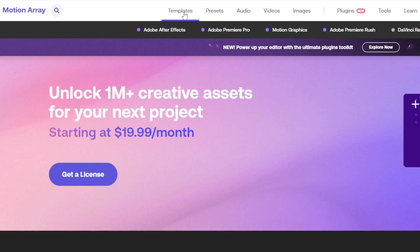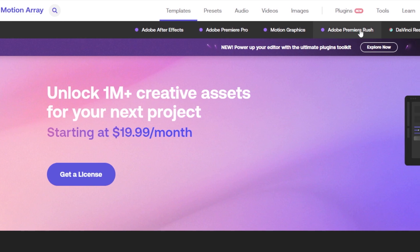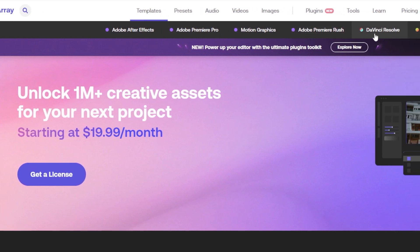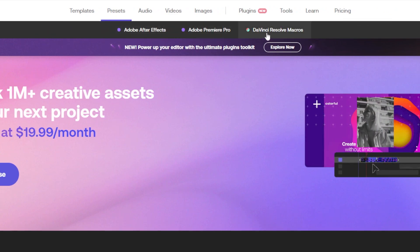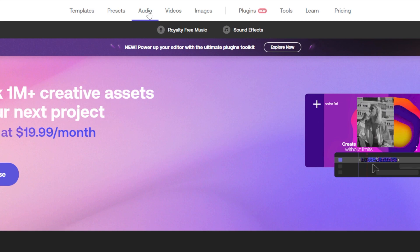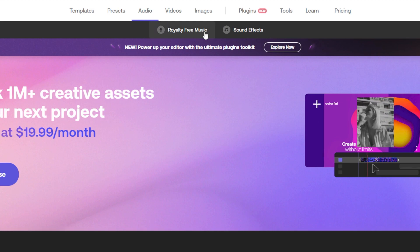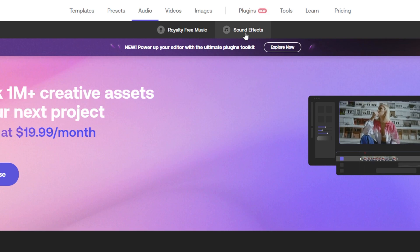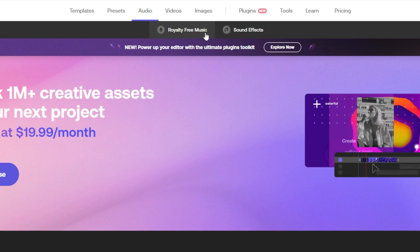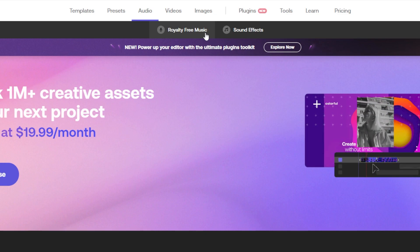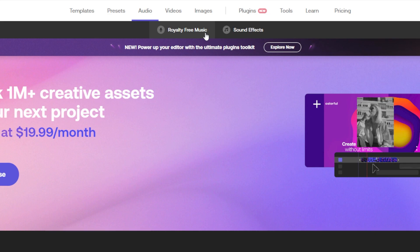Looking at all the templates available, we have options for different creative softwares like Adobe After Effects, Adobe Premiere Pro, Motion Graphics, Adobe Premiere Rush, DaVinci Resolve, and Final Cut Pro. For presets, you can see the available creative softwares. For audio, there is royalty-free music and sound effects, so if you want to create a video with a specific free music track you can browse those here.